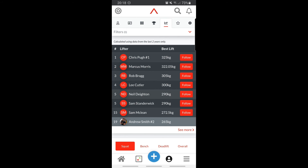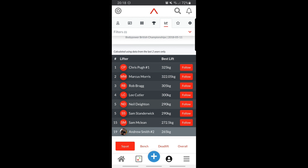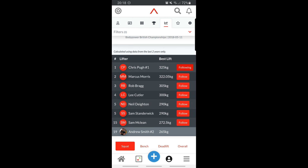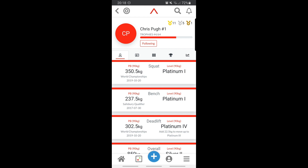Most importantly, no more scrolling through Instagram trying to find a lifter's username and then scrolling through their timeline to find a video of them lifting. From this data set you can immediately click on a lifter and follow them, and from there you can see exactly what that lifter is doing in their timeline. No more stalking — Brawn has made it easy.